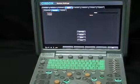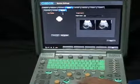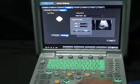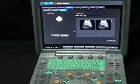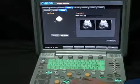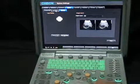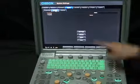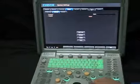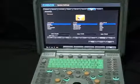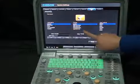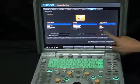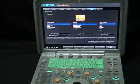What's more, in the report setting interface, you can set the hospital logo and layout to make your report more personalized. A report diagnosis template is also available, which will greatly benefit doctors' daily work. Unlimited user-defined presets are available in the preset interface, and users can add presets conveniently.